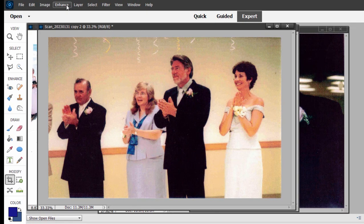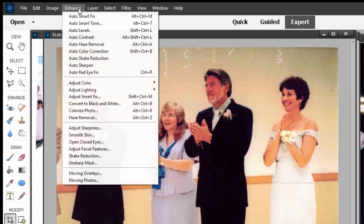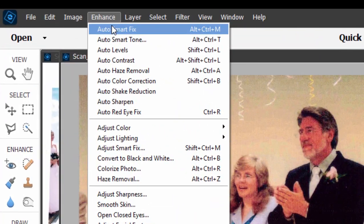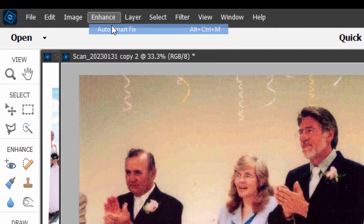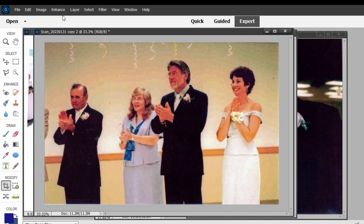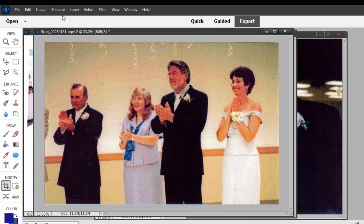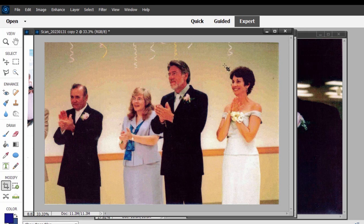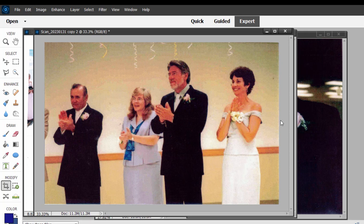So I click on Enhance at the top of the screen and select Auto Smart Fix, see what it does. What it did is kind of bring down the white and the black range and kind of make it a little sharper. We've got some of the grayscale in the background here looking pretty good. We've got a problem where we've got women in very brightly colored clothes, like this woman is wearing a white dress.